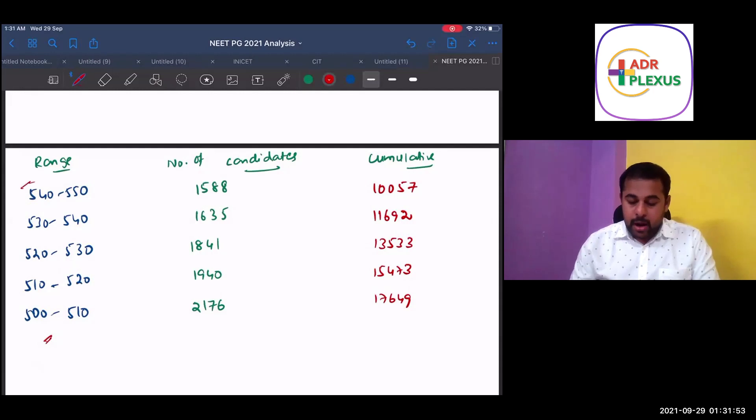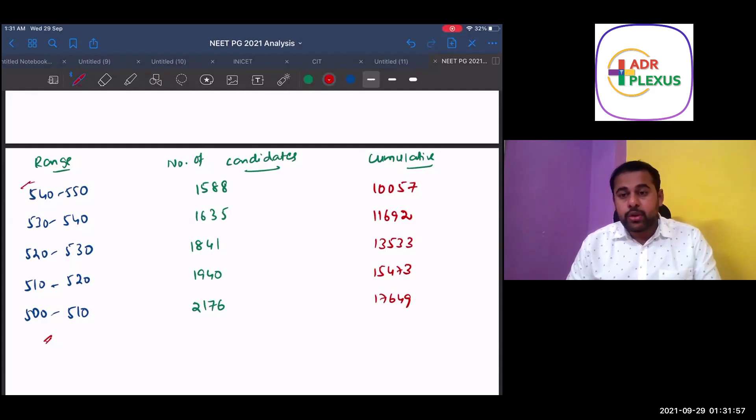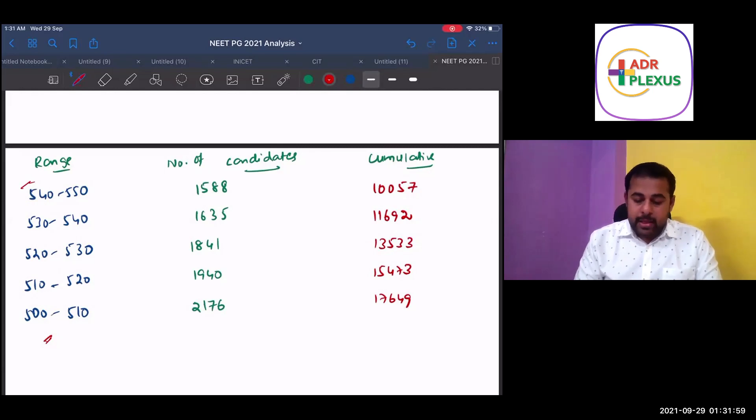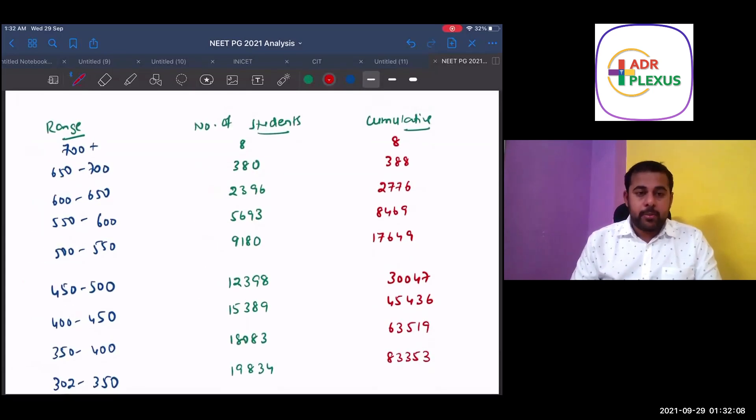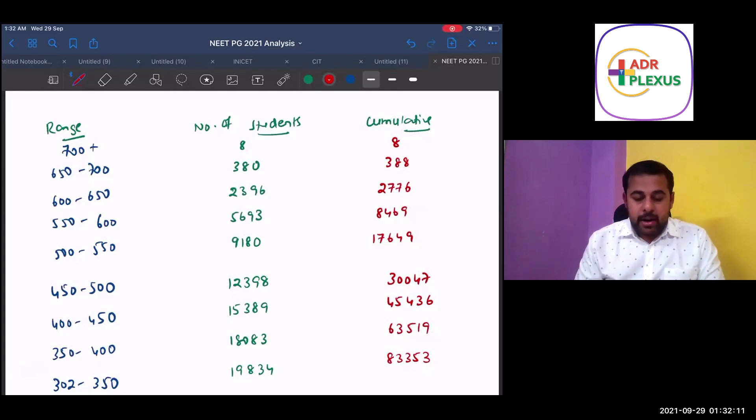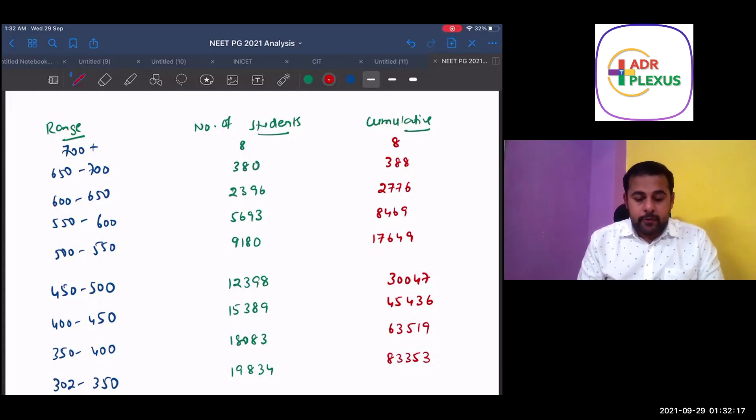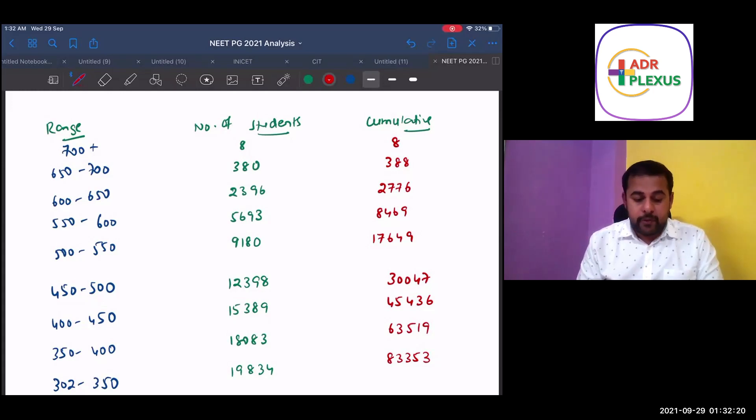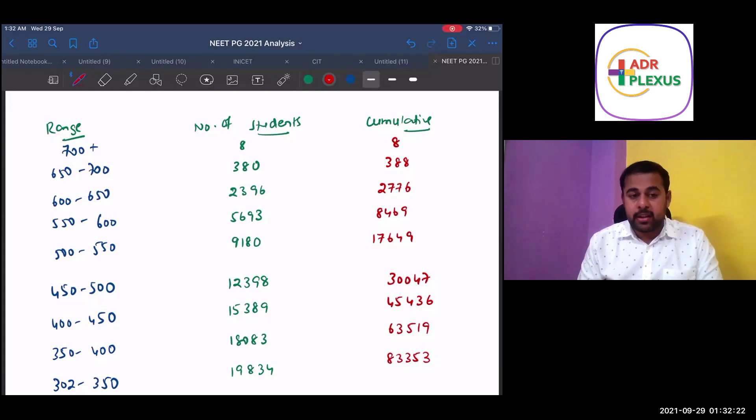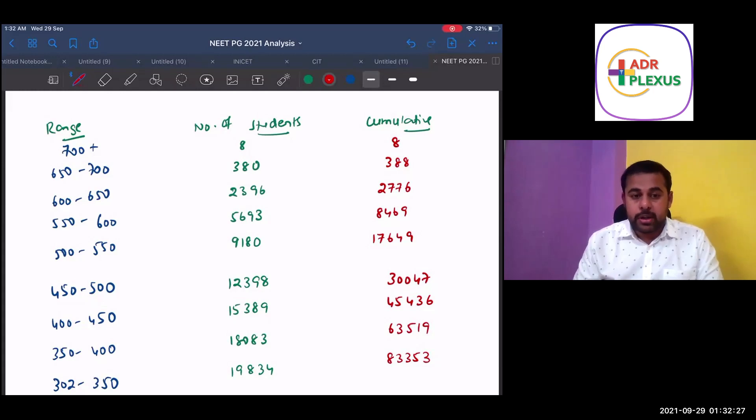And if you see another range is starting from 500 to 550, there are between 500 and 550, there are around 7,000 plus candidates. This particular table, see how the crowding pattern is there. From 700 plus, there are 8 candidates. From 650 to 700, there are 380. And from 600 to 650, 2,396. 550 to 600, 5,693. 500 to 550, 9,180. It's almost getting more than doubled.